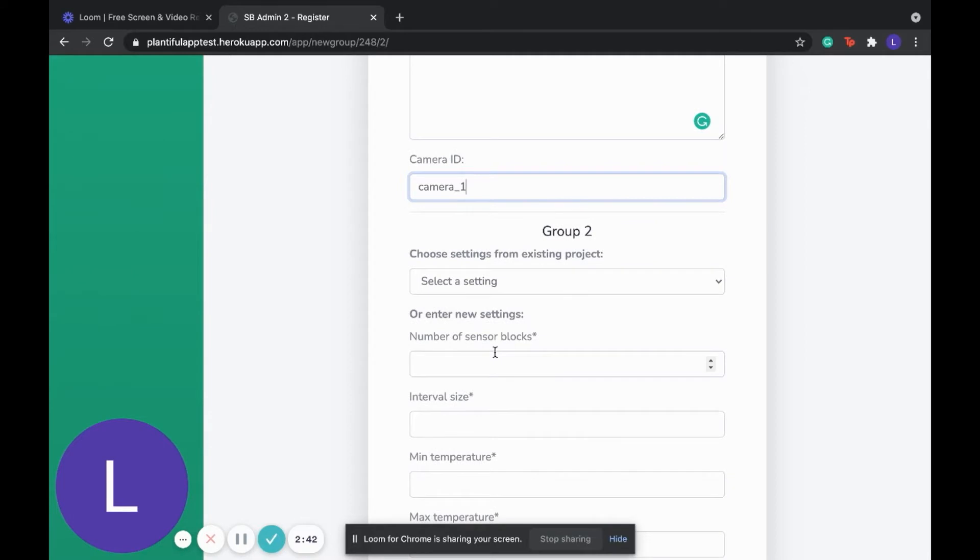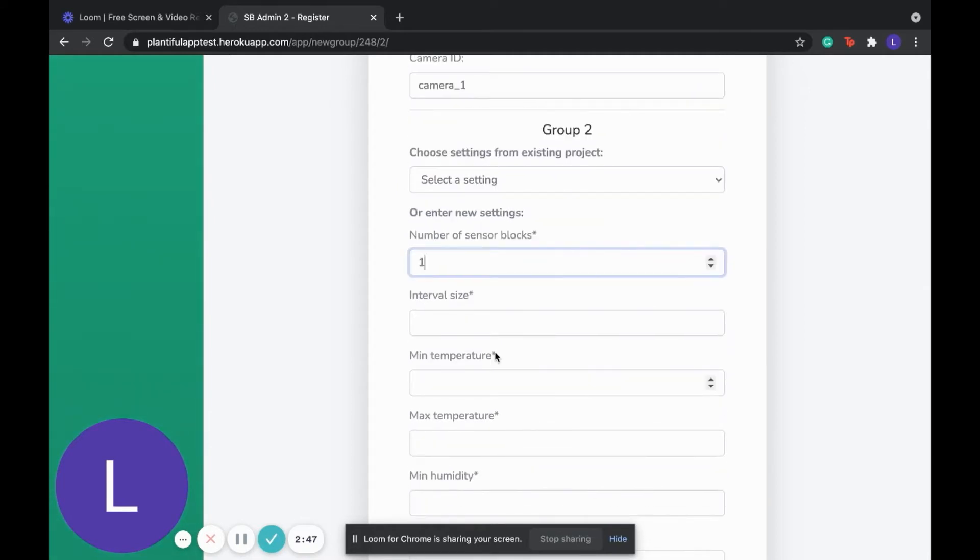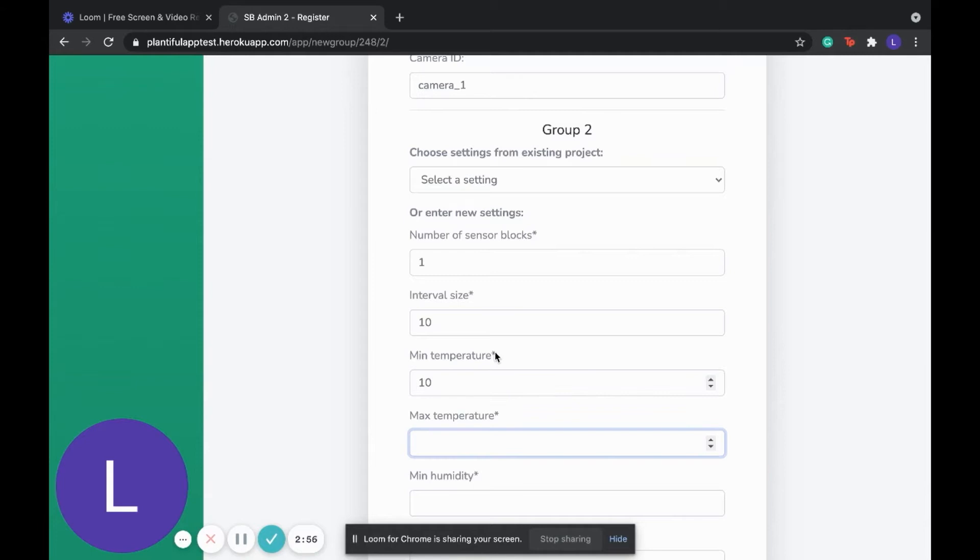We're filling out the associated camera ID for this group. And quickly, we're going through group 2's settings.